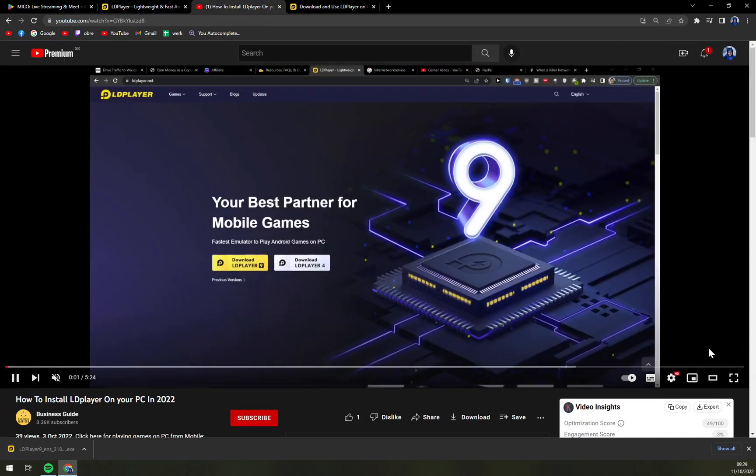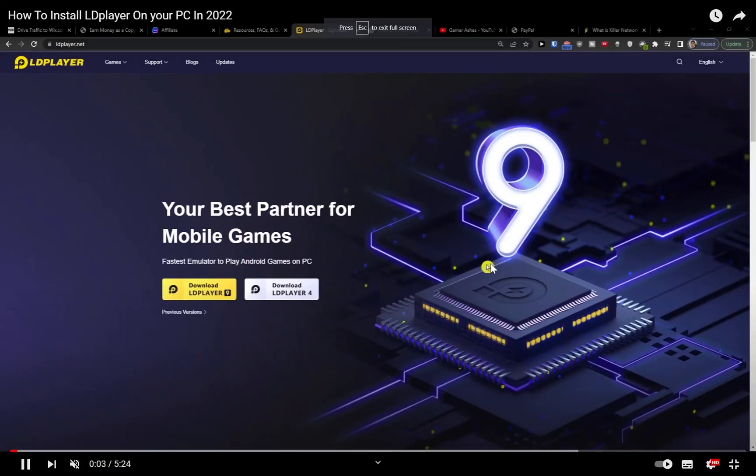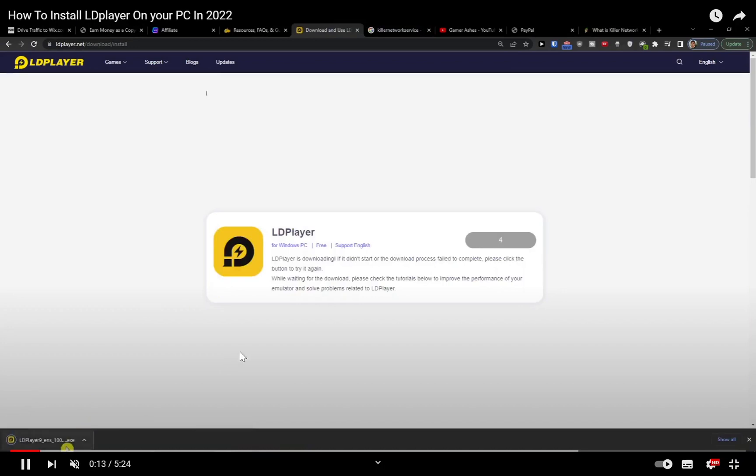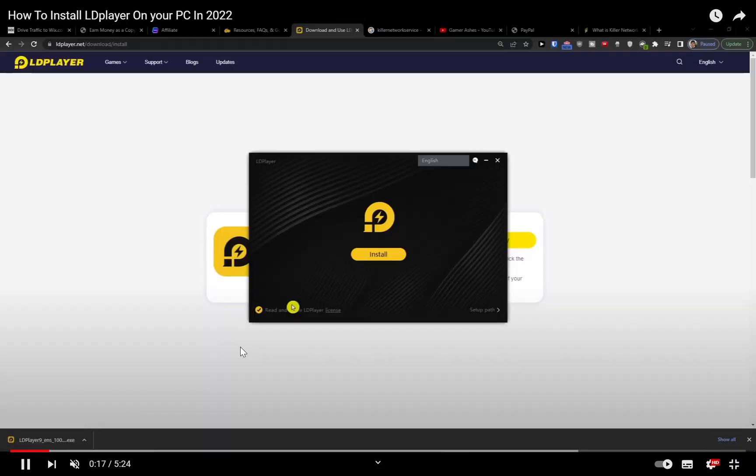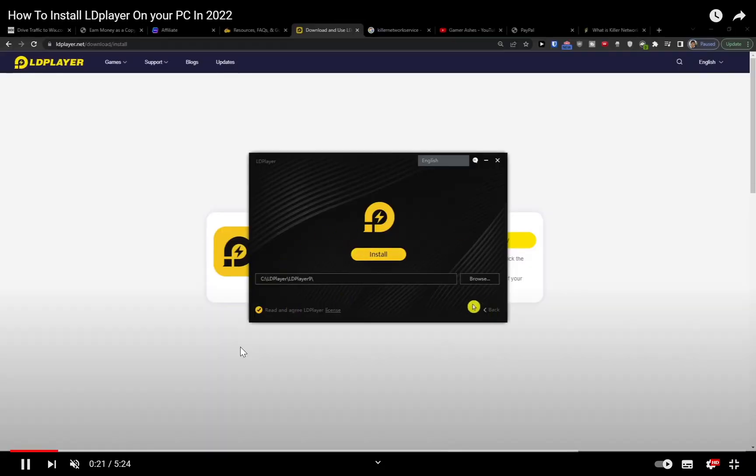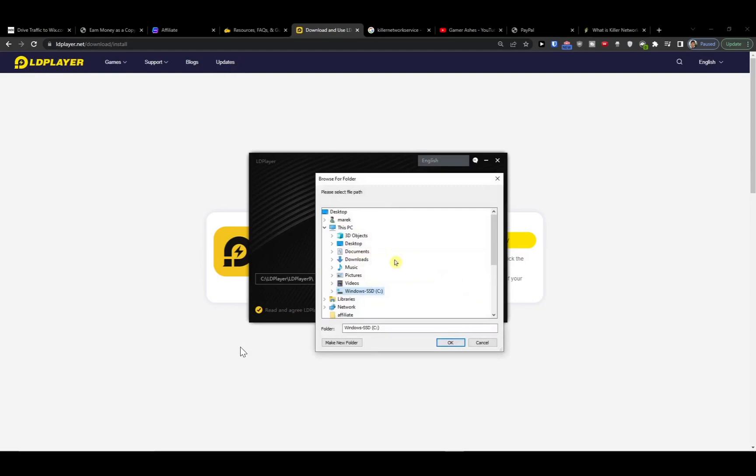I created a video about how to install it so we can check it out together. So we just hit the download LD Player as we did a couple of seconds ago and then we just install it.